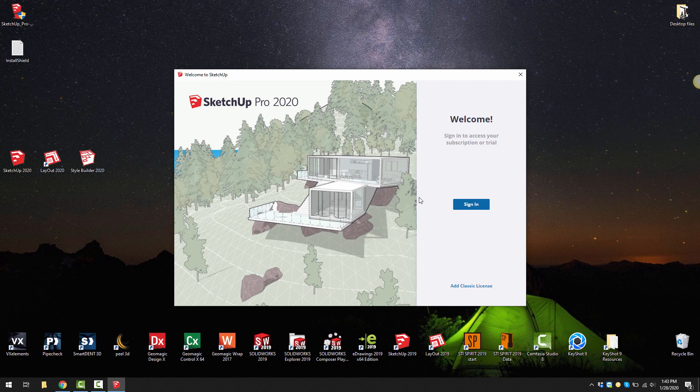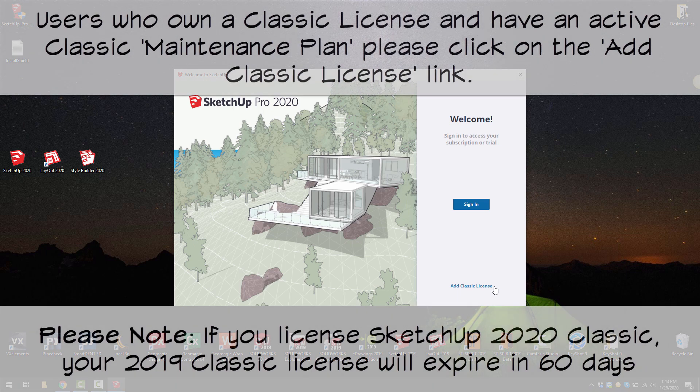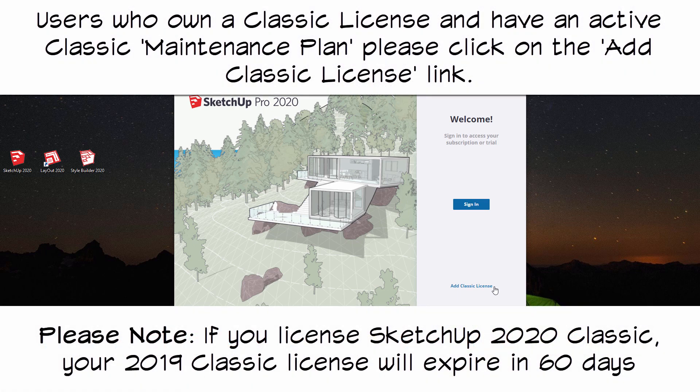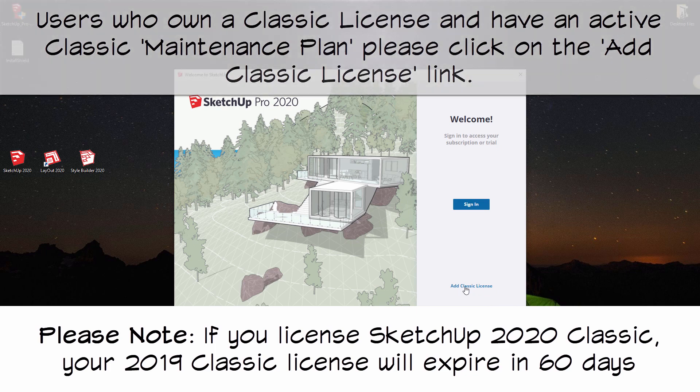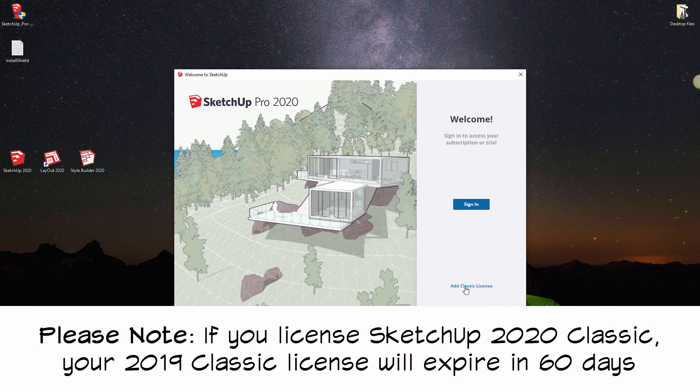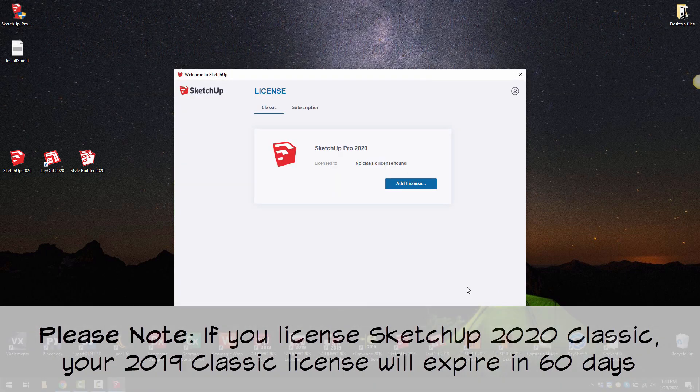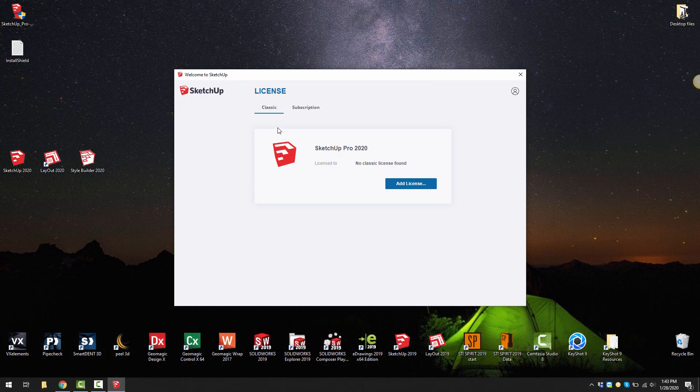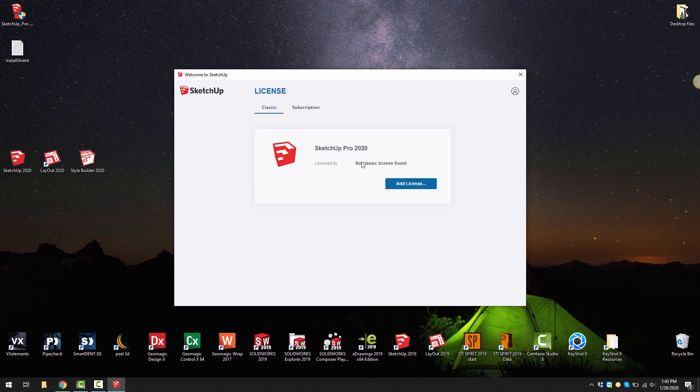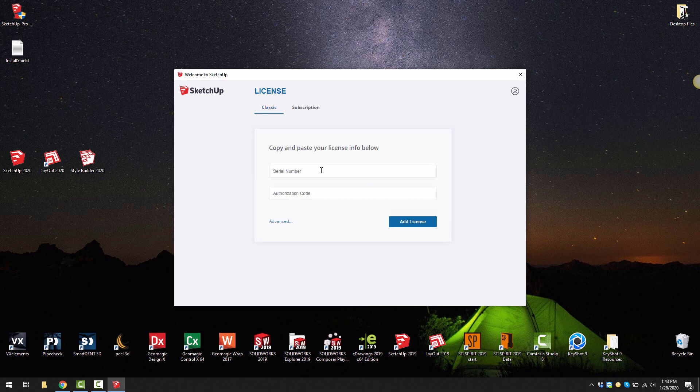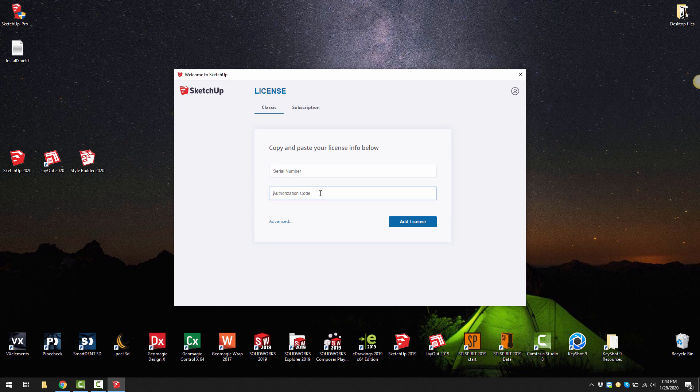It's that simple on subscription. If you have a classic license with a serial number and authorization code you can click on the add classic license button. Then under the classic you can add license and enter in the serial number and authorization code that you can copy from the email that you received from us.